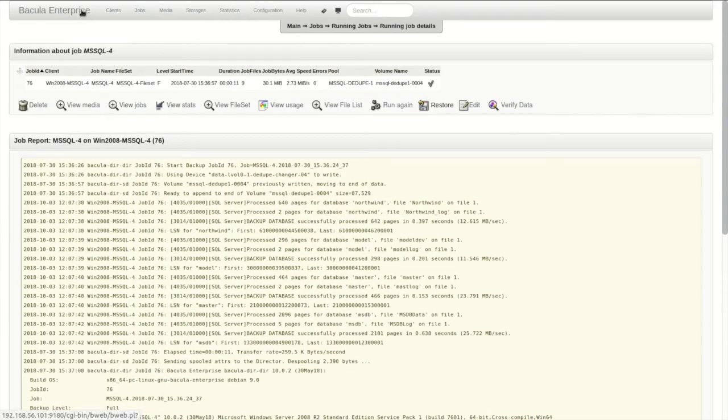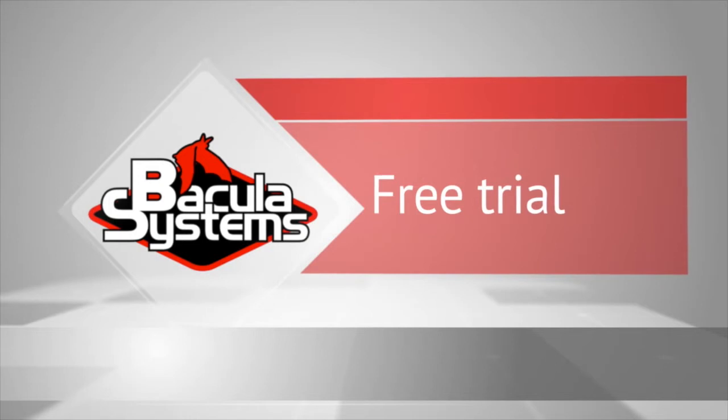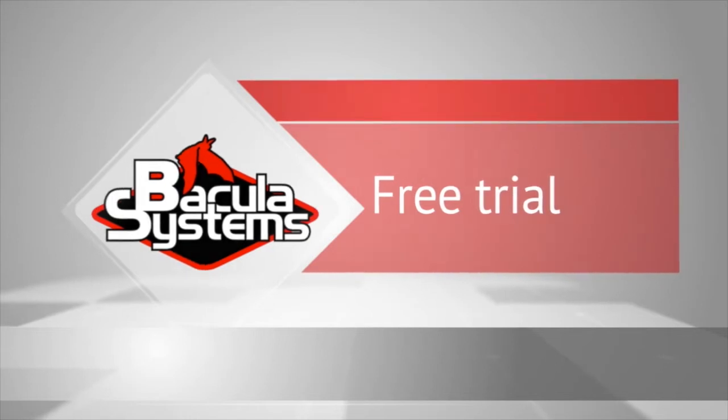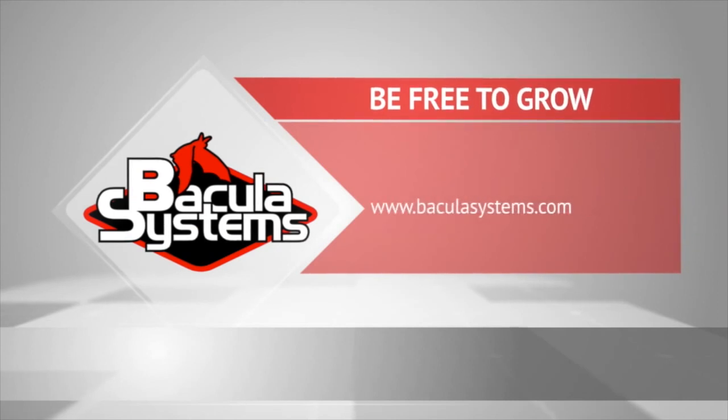As you can see, BWeb makes it easy to add a new backup job to your Bacula Enterprise environment. A free trial of Bacula Enterprise Edition is available from our website, baculasystems.com, and includes guided exercises walking you through different operations within Bacula Enterprise.